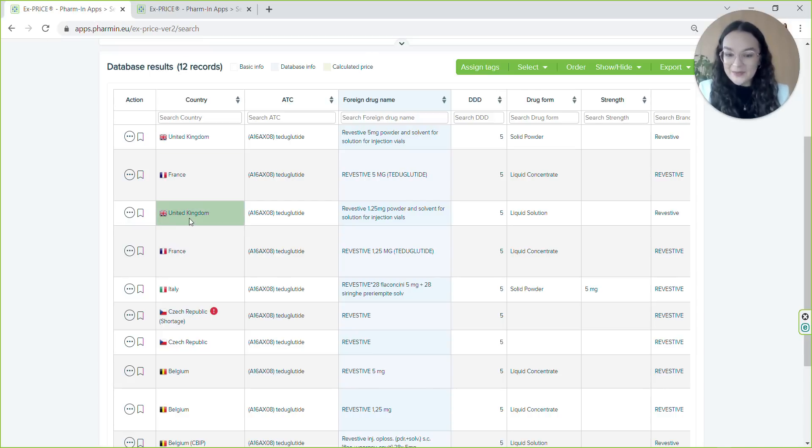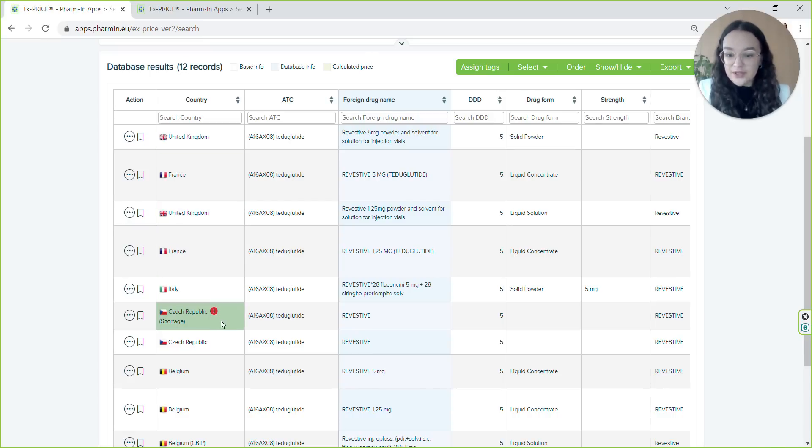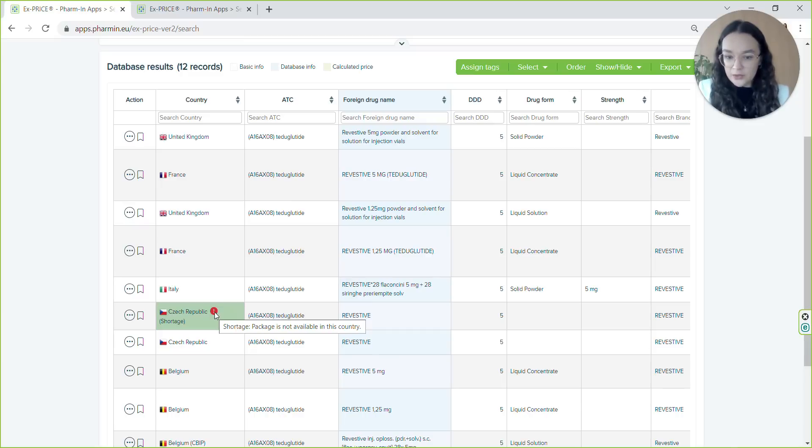XPRIZE is the only app with data on drug shortages. If a drug is unavailable in a certain country, a red alert icon will appear.